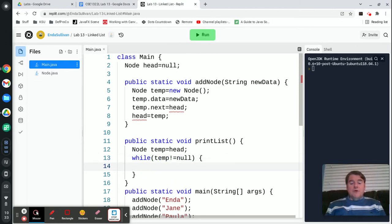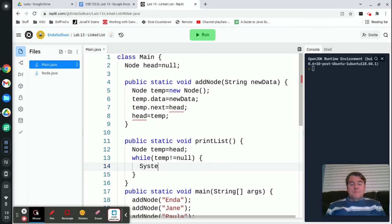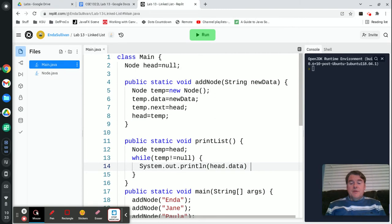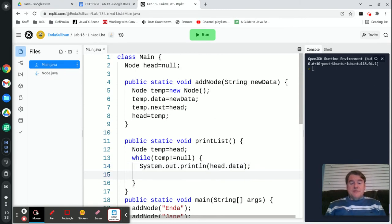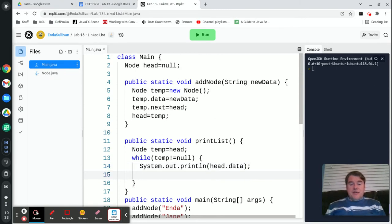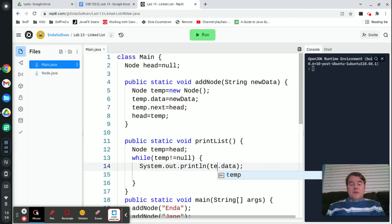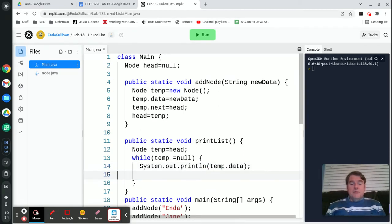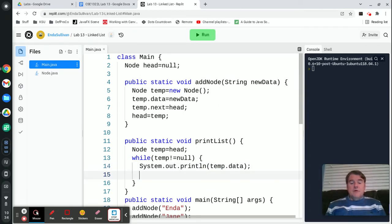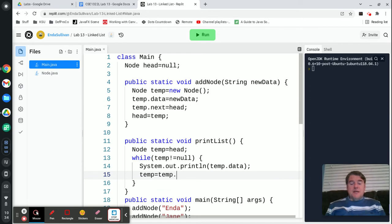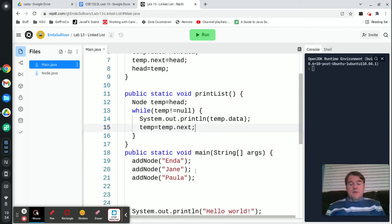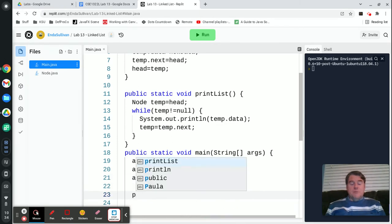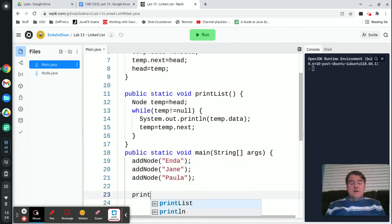And then we're going to say, I'm sorry, not print head.data, we're going to print temp.data. And then we're going to say temp equals temp.next, which moves temp along down the list. So at the end of this, we're going to print our list.